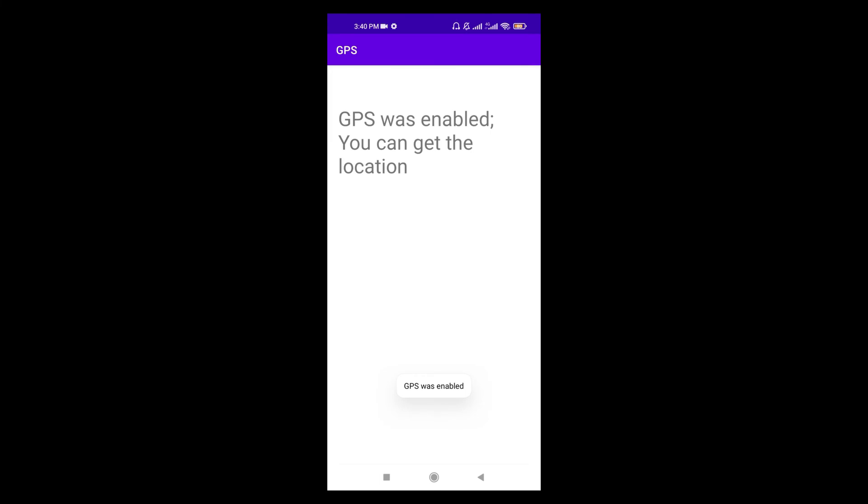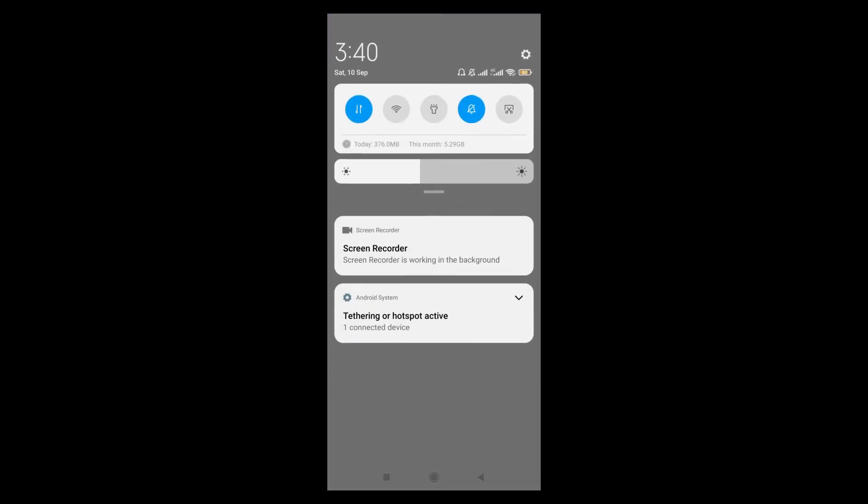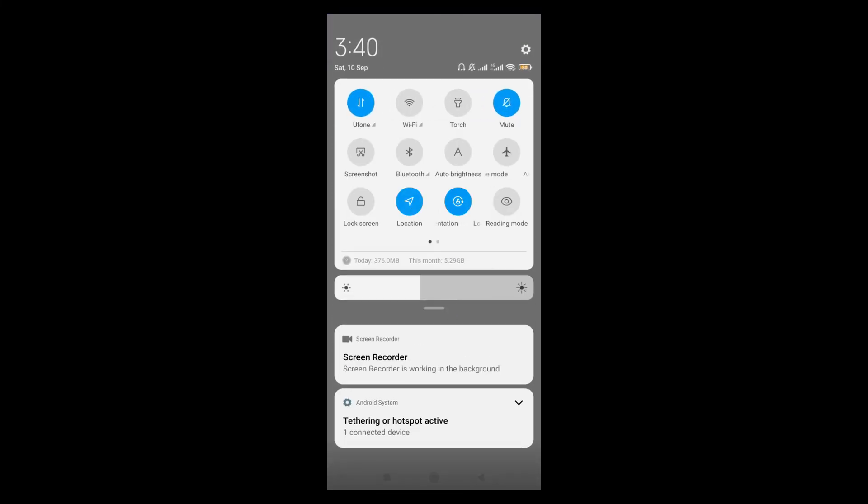So let's click OK button. So here you can see that the location became enabled, and now I am able to get the device location.